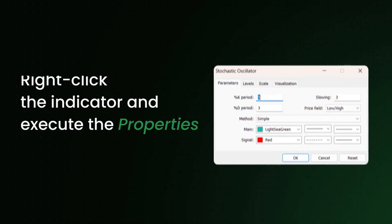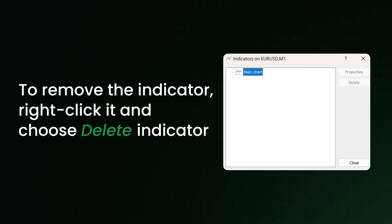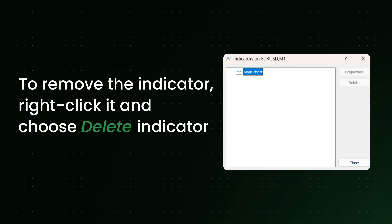To remove the indicator, right-click it and choose Delete Indicator, or close the Indicator window. Thank you for watching.